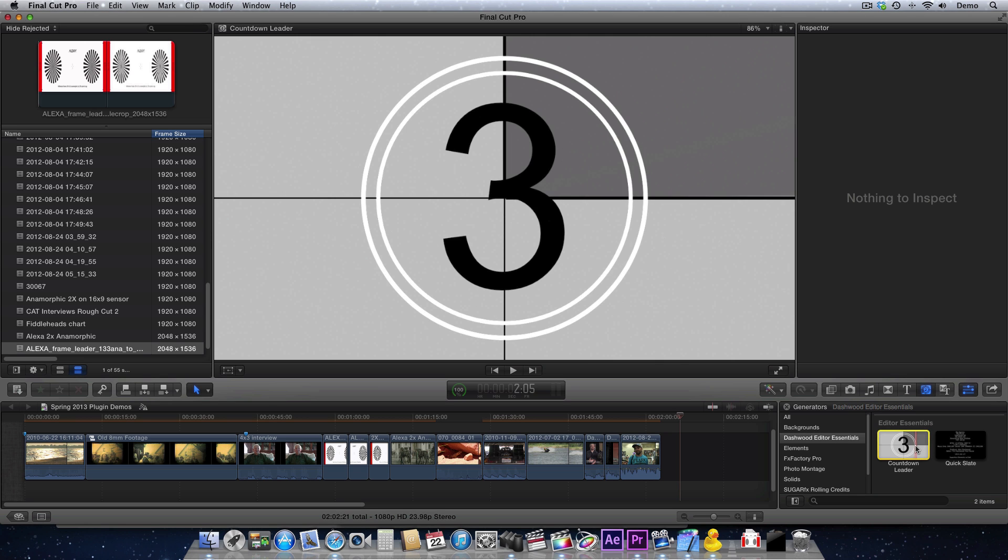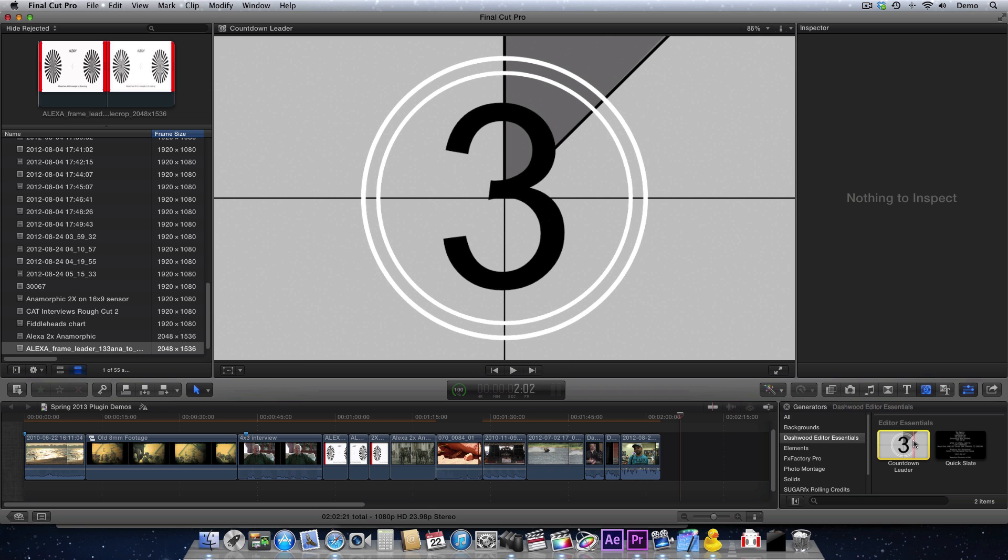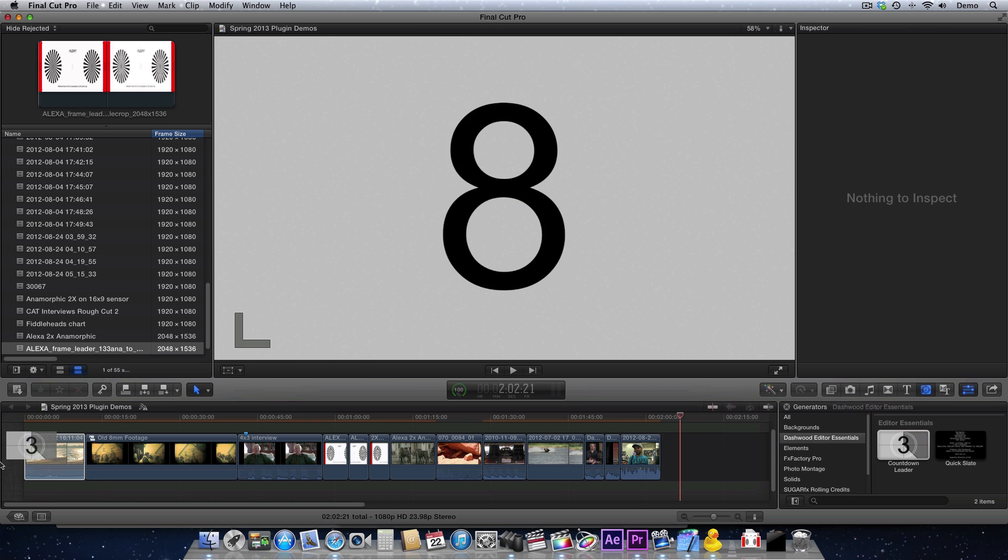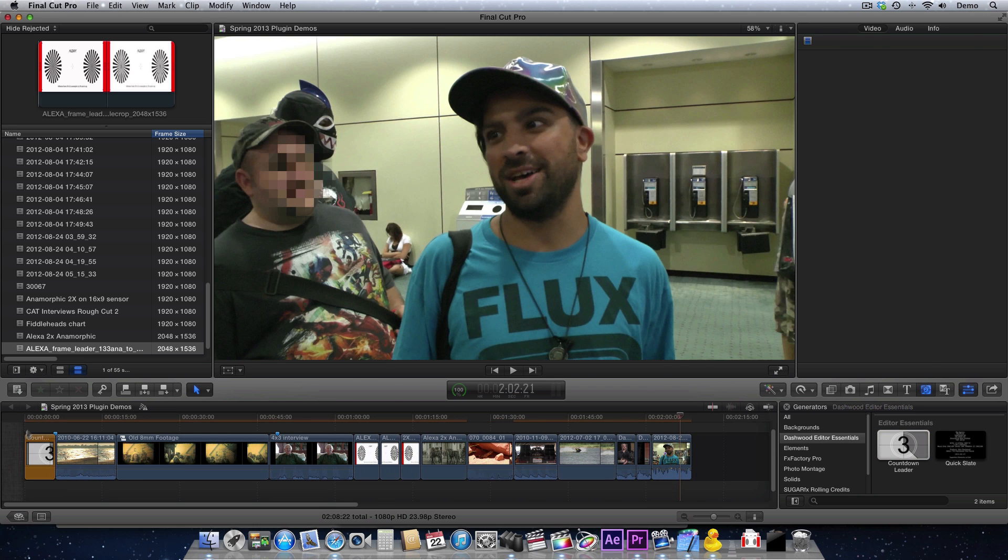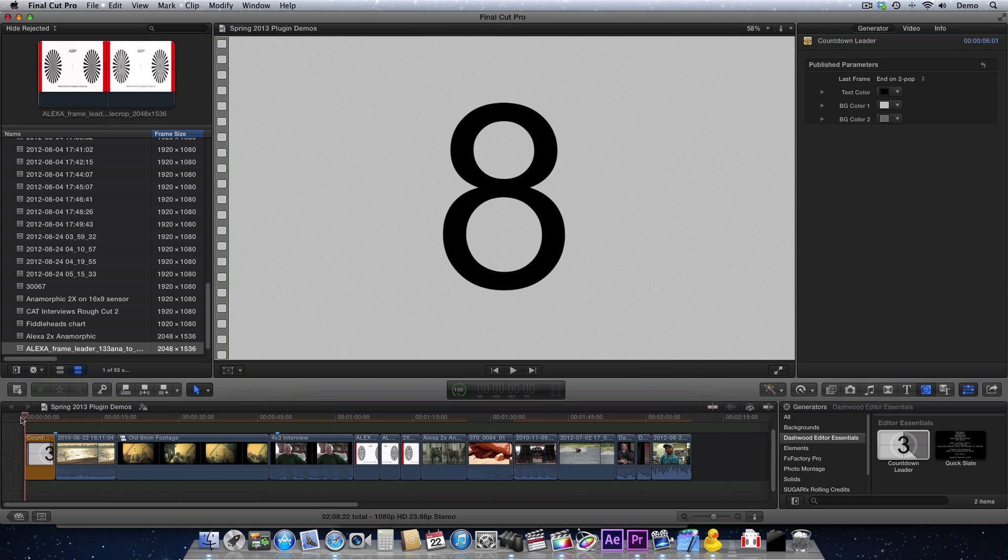In Final Cut Pro X, I'm just going to drag the Countdown Leader to the front of my sequence, and it defaults to 6 seconds, starting at the number 8.